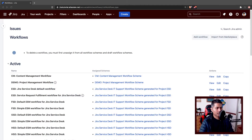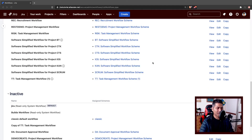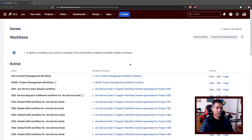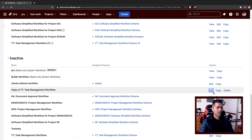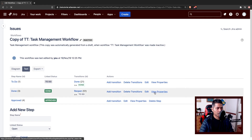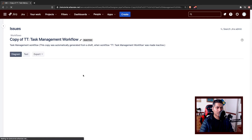One mistake that new Jira admin status make is to get confused between statuses and resolutions when it comes to configuring the workflows. Let me open one of the workflows and I'll try to explain what I mean. When you go to the workflow section, you can take a look at all the workflows. In Jira workflows, you have states and you have transitions.